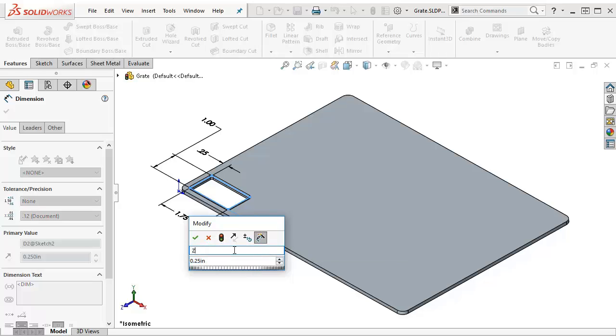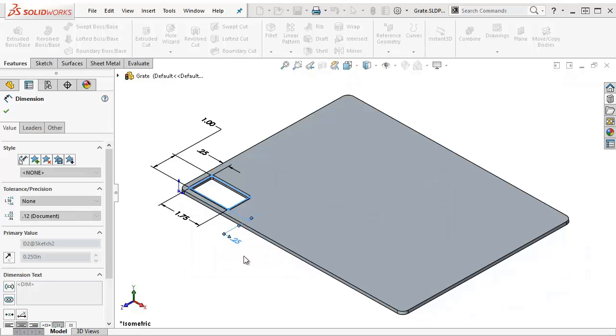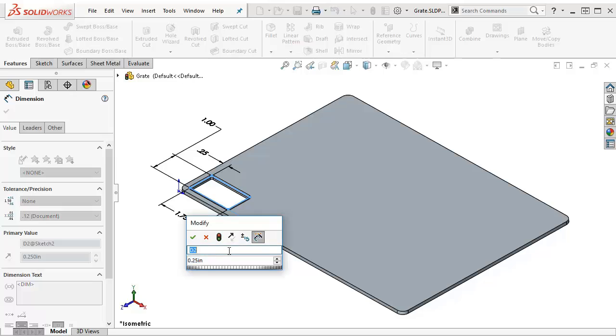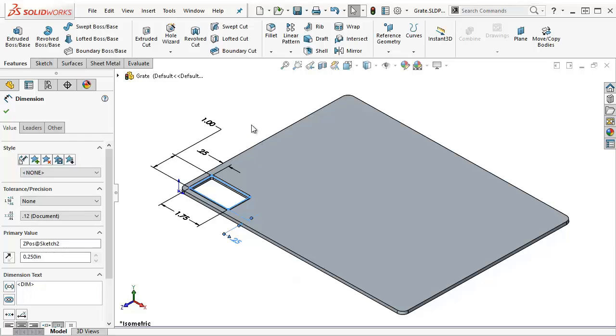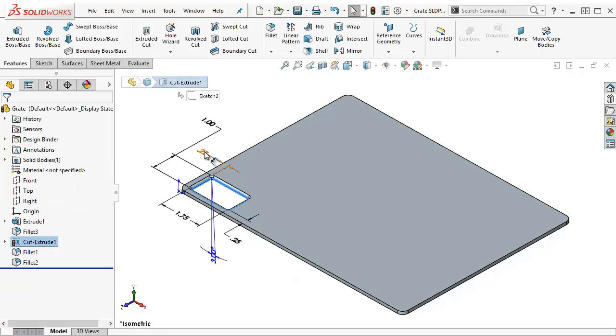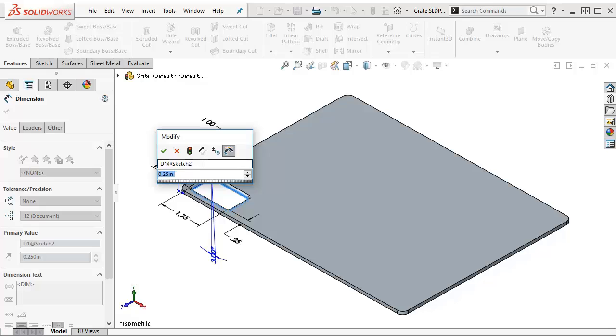I'll call this one my Z position. It doesn't like my minus sign in there, so maybe I'll just call it Z POS for position, and this is my X position.